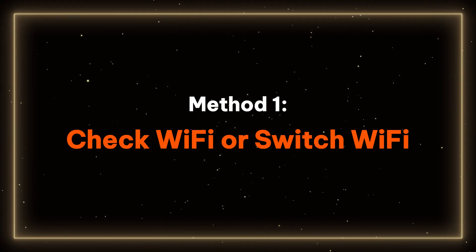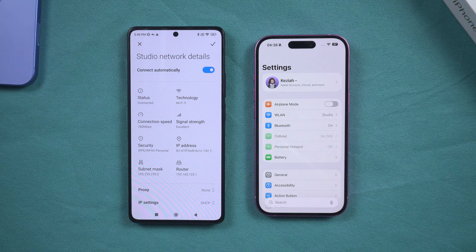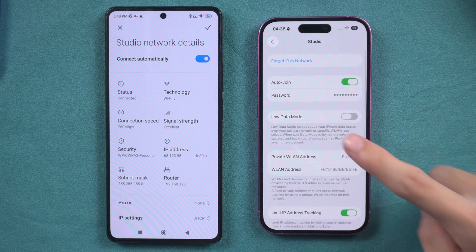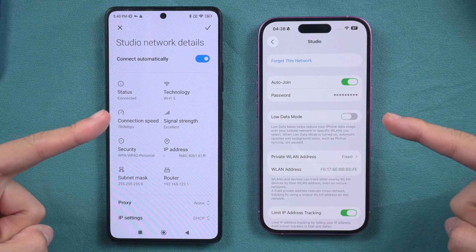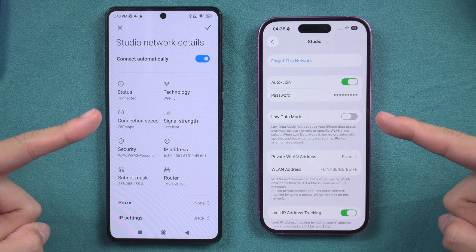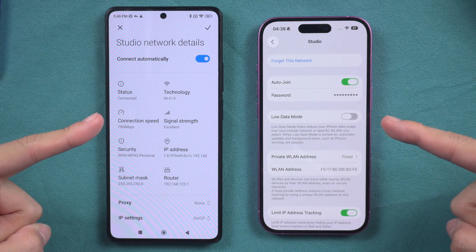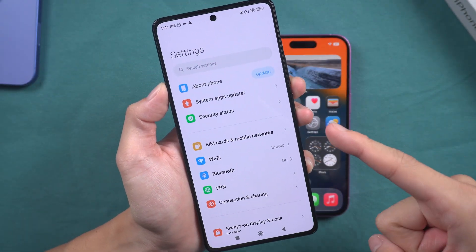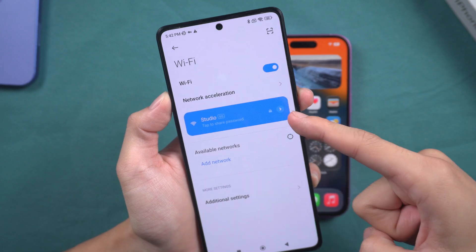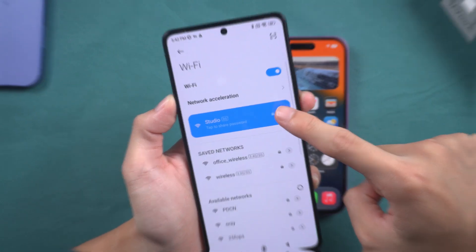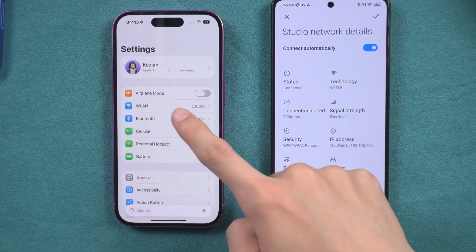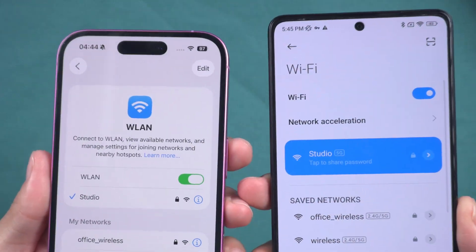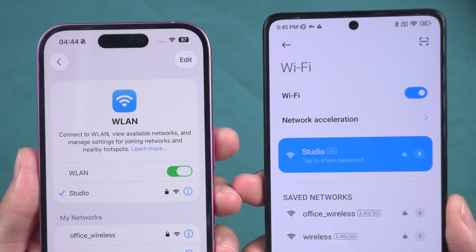Method 1: Check Wi-Fi or Switch Wi-Fi. First and foremost, Move to iOS requires a stable Wi-Fi connection. If the device gets stuck during the preparation, transfer, or displays a single screen, it may be necessary to adjust your Wi-Fi preferences. For Android users, open the settings and select the Wi-Fi menu. Ensure that you are connected to the correct network. iPhone users should open the Settings app and navigate to the Wi-Fi menu as well, and verify that you are on the same network as your Android device.